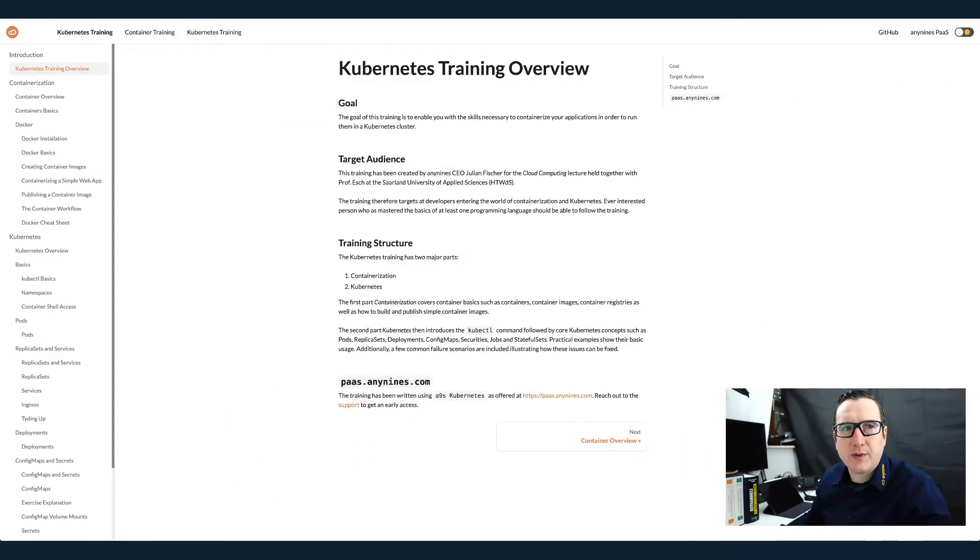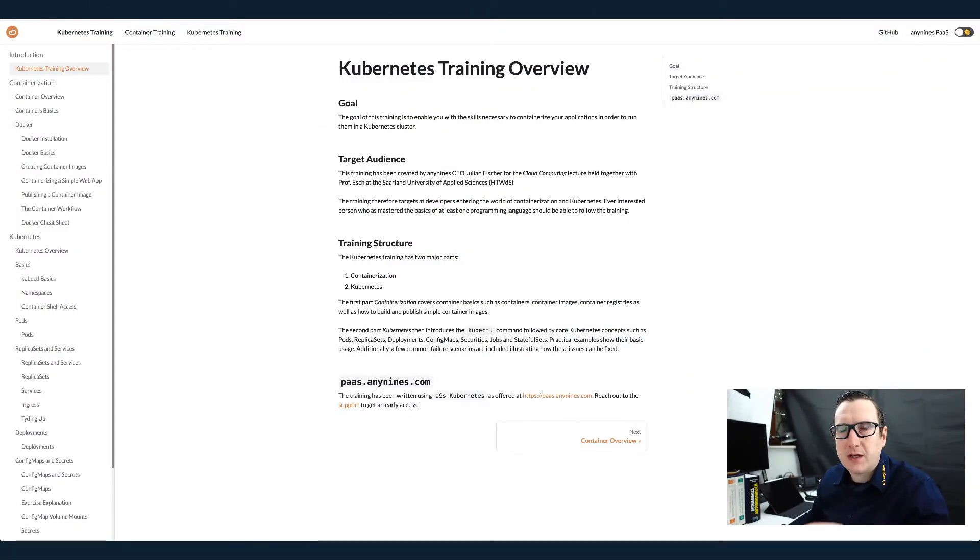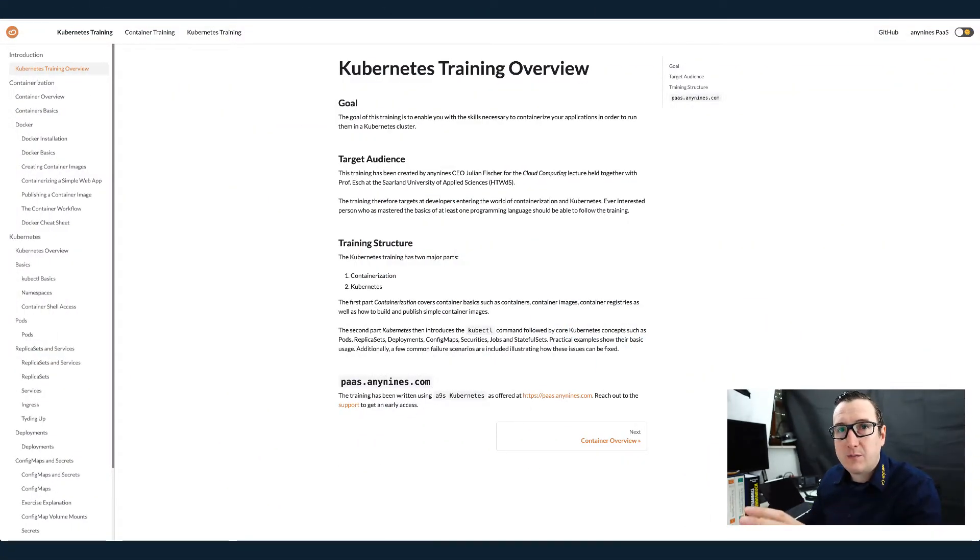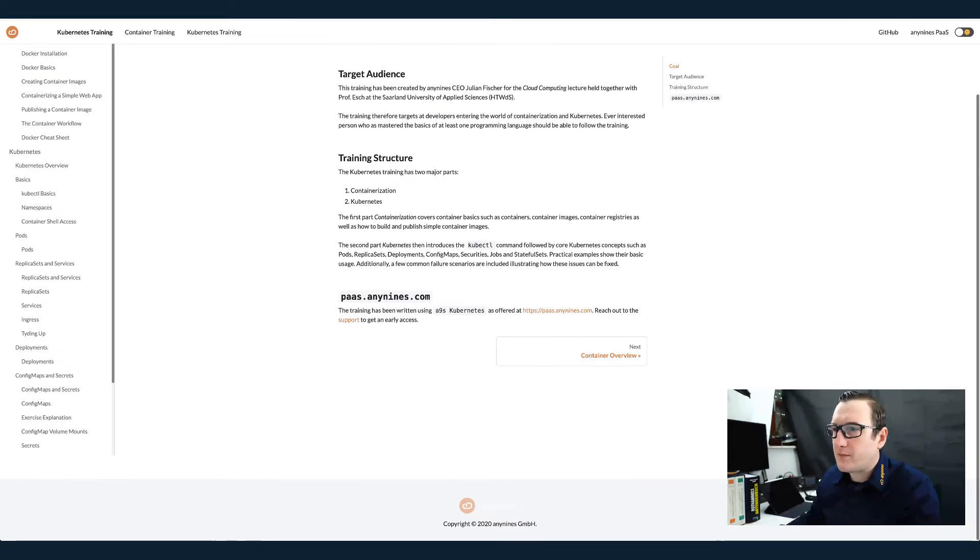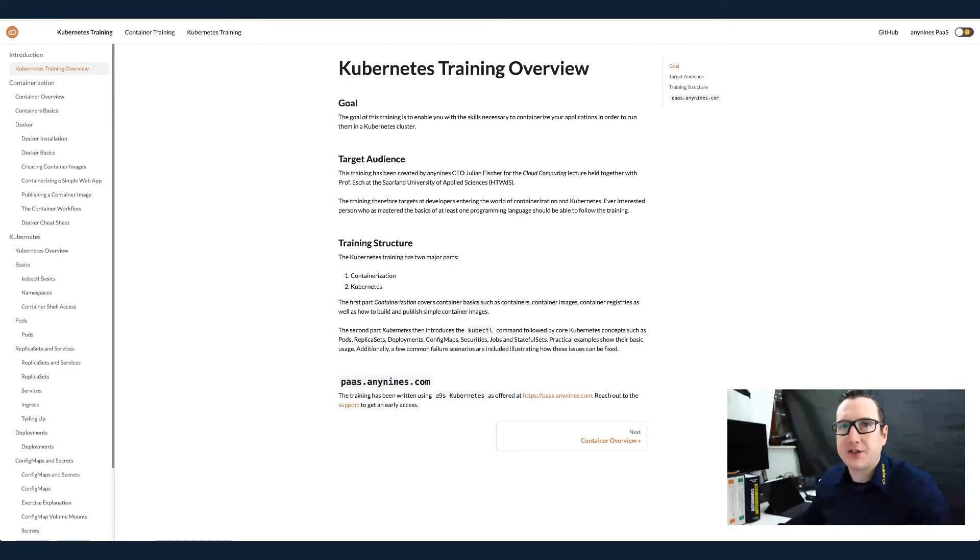So I will share my screen now. Let me check. Everything looks good. So one thing I would like to mention here is while preparing the lecture, I've created an online tutorial about Kubernetes. I'm using this tutorial during the lecture mostly.